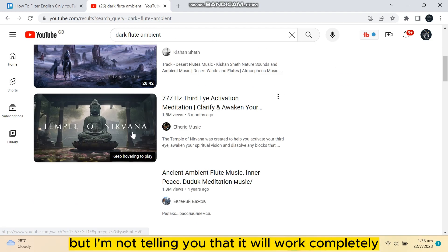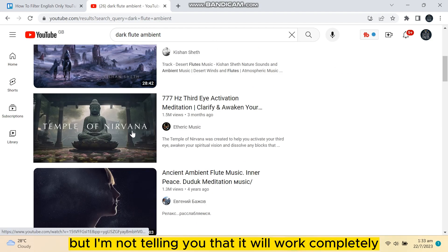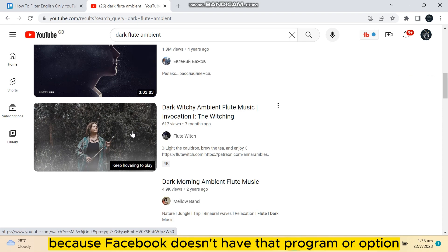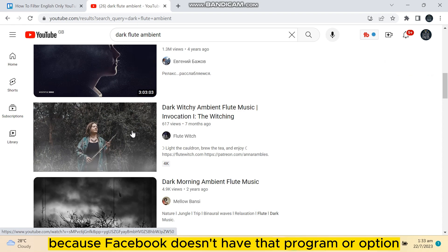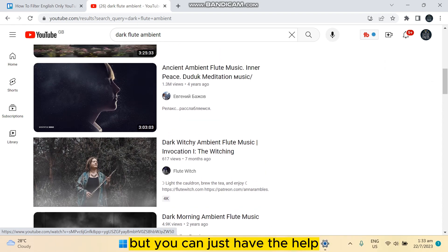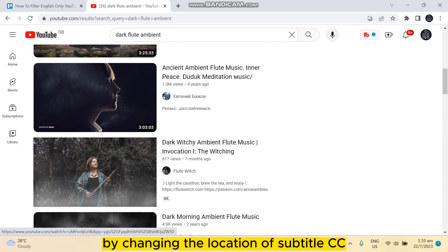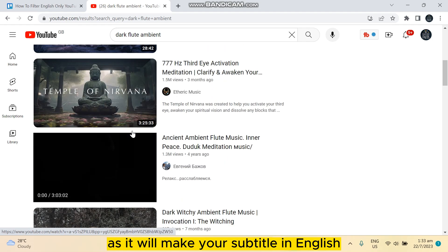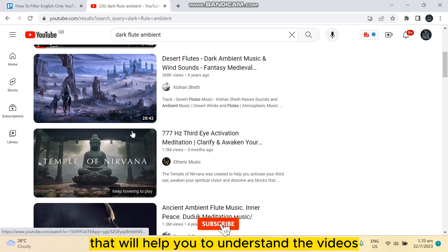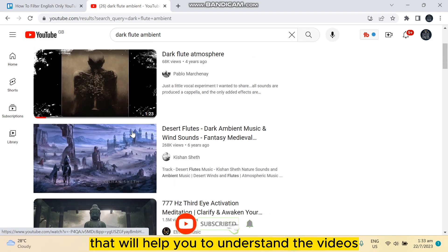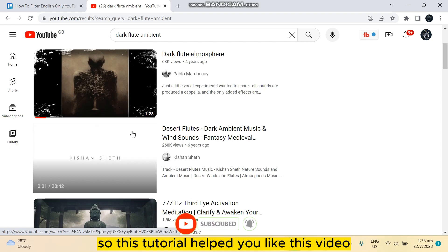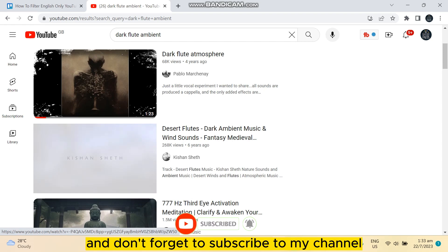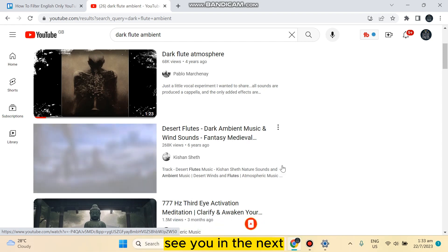I'm not telling you that it will work completely, because YouTube doesn't have that exact option. But you can get some help by changing the location and using Subtitle/CC, as it will make your subtitles in English and help you understand the videos. If this tutorial helped you, like this video and don't forget to subscribe to my channel. See you in the next one.